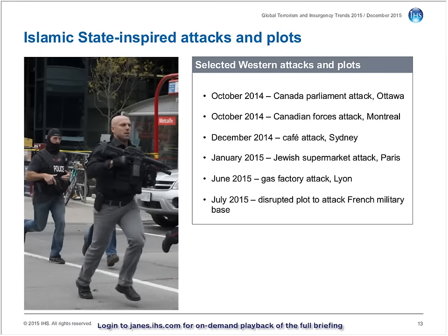Consequently, the Paris attacks have led to the supposition that they represent a substantive point of departure for the Islamic State, and a key strategic shift from inspiring attacks by affiliated individuals or supporters, to centrally directed and planned operations by returnee foreign fighters who have trained and operated alongside the group.